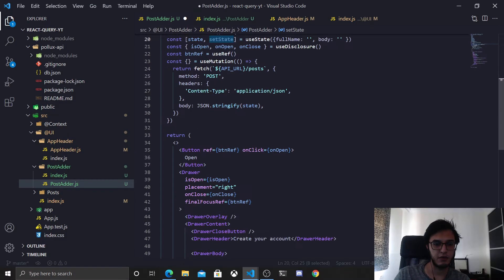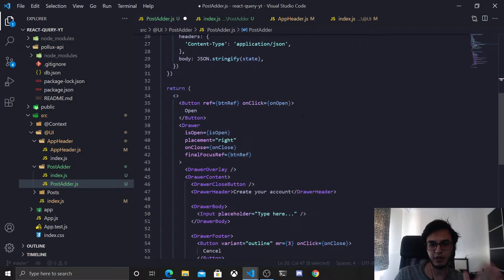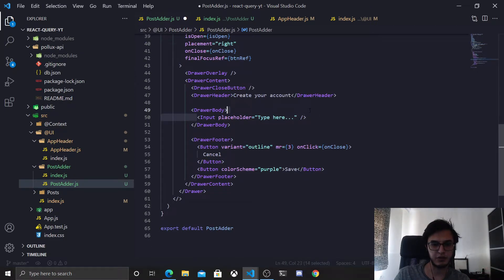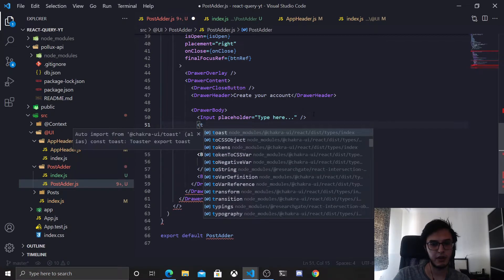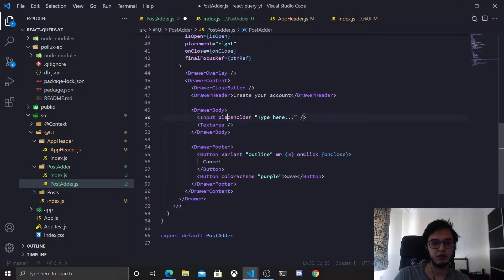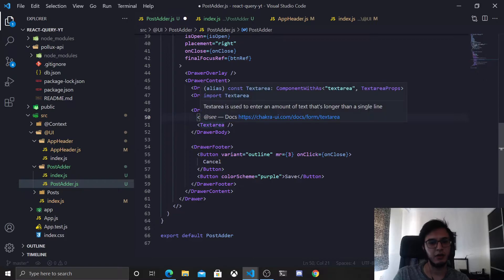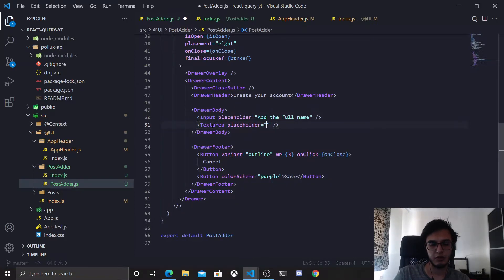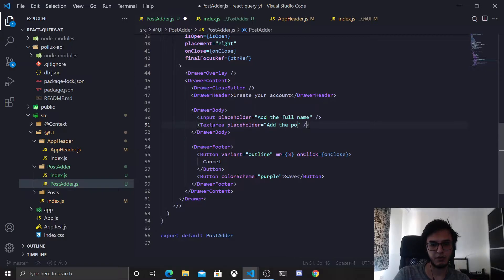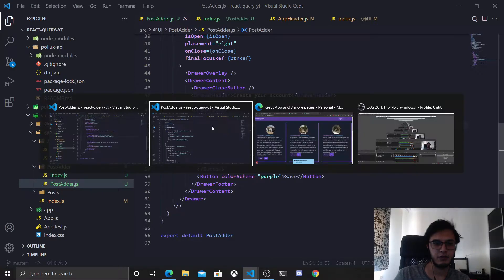For this to actually function, we need to add the full name and body inputs into the state. I'll use this Input component and another TextArea which also exists in Chakra UI. The placeholder here will be 'Add the full name' — in a realistic API the full name might be in another table with relations, but let's stick with that. The other placeholder will be 'Add the post body'.